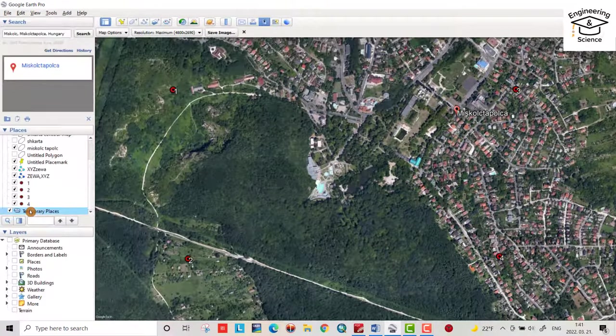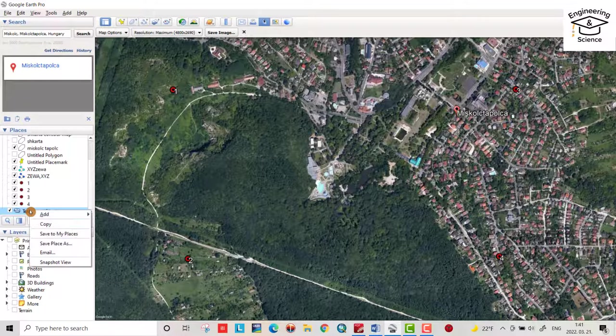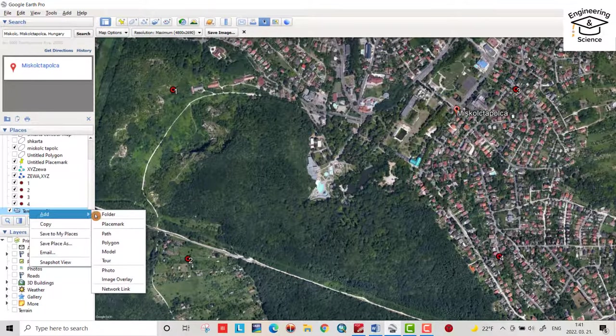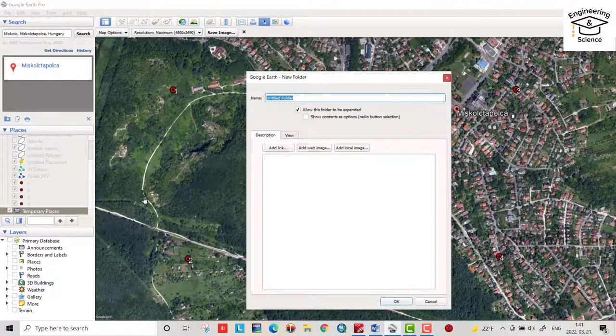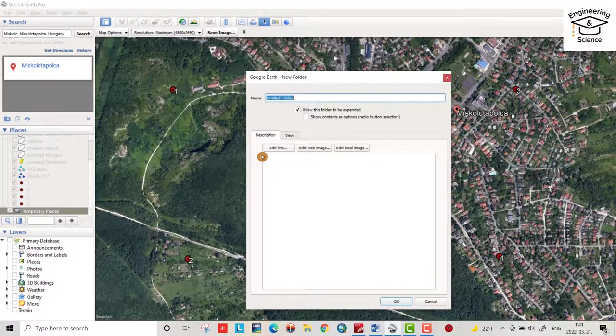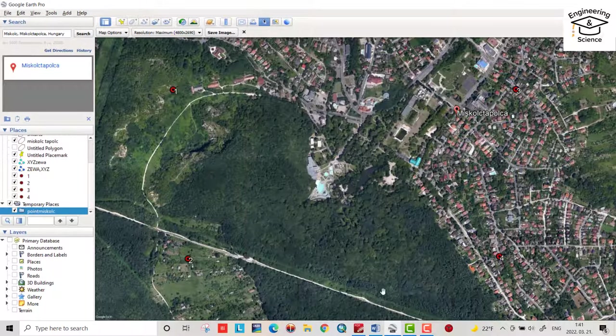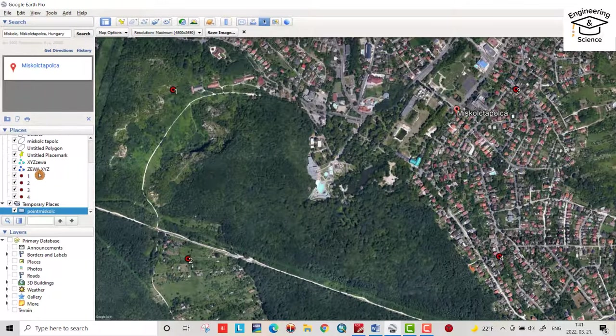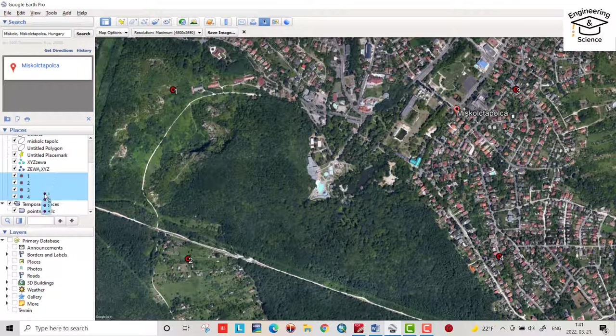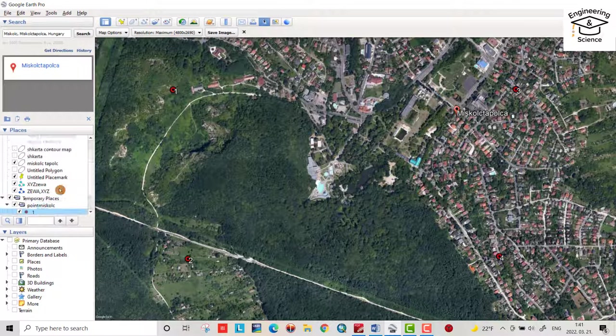From temporary places, right click, add folder. Name it Point Miskolc. That's a folder I created. Then select all these four pointers and drag them to this folder.